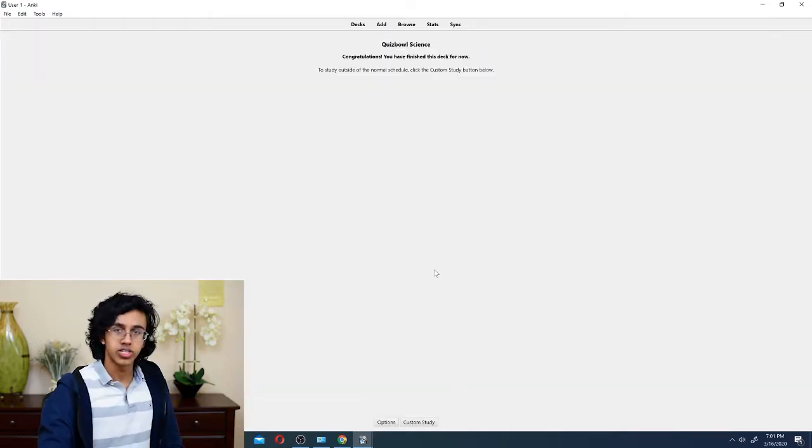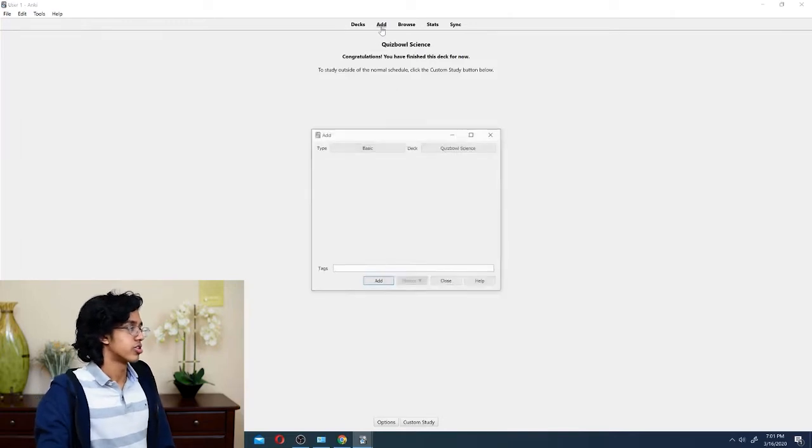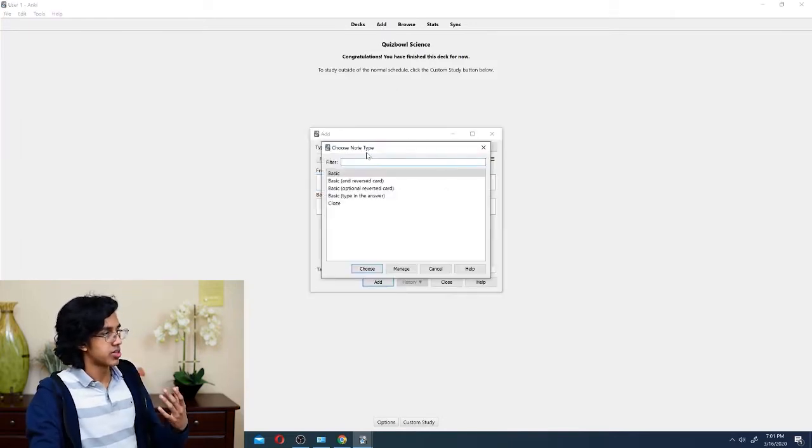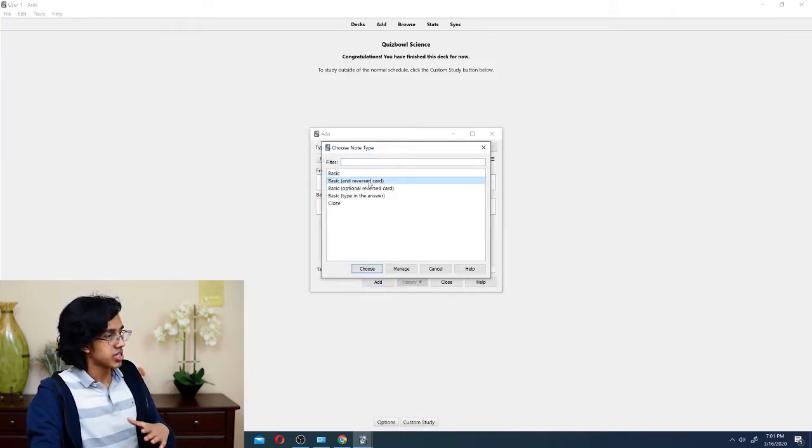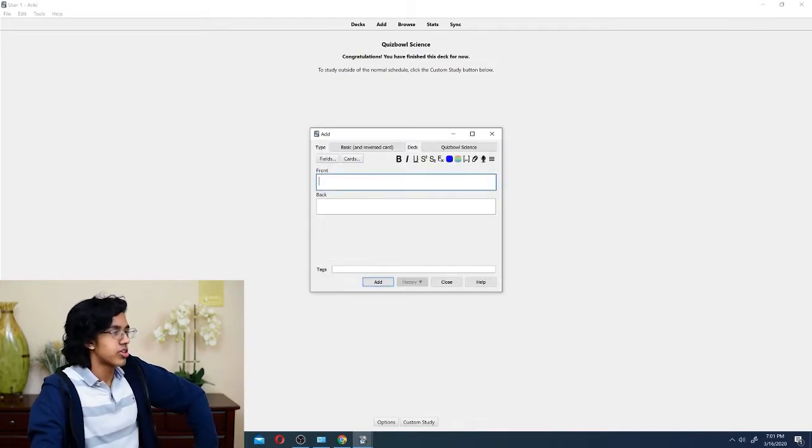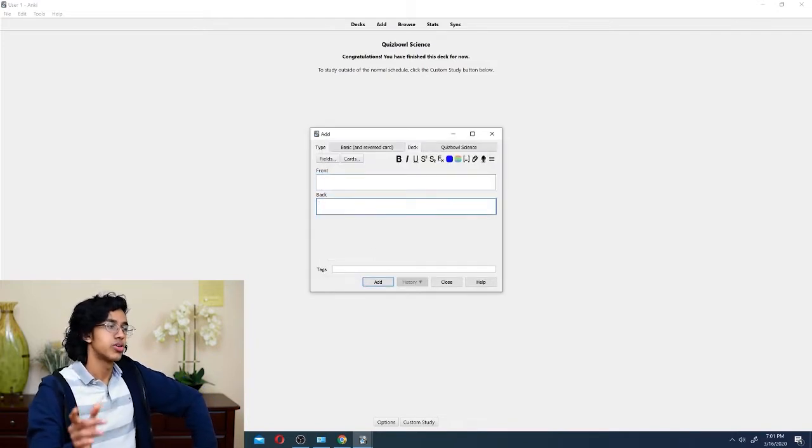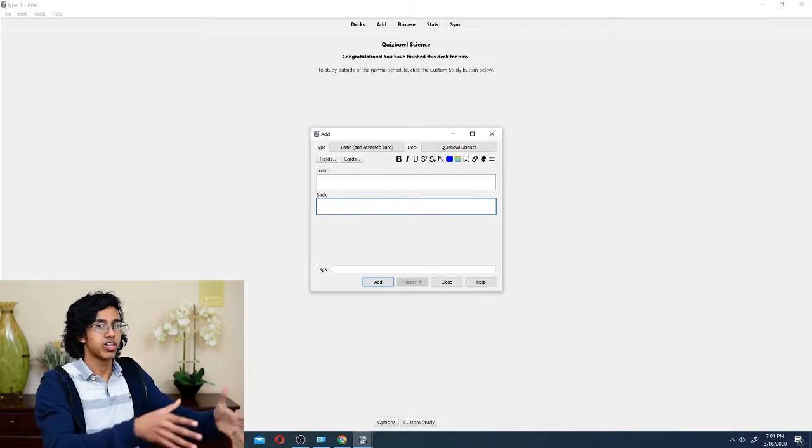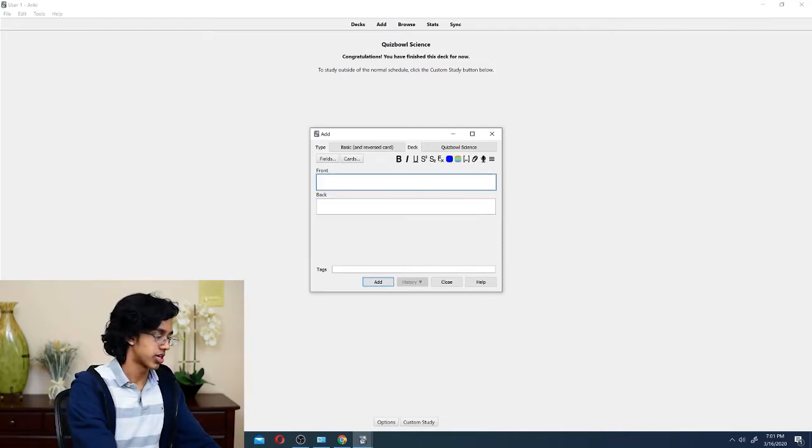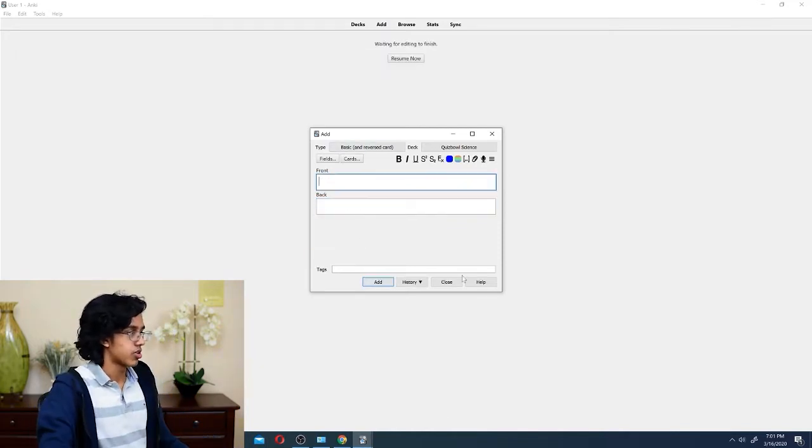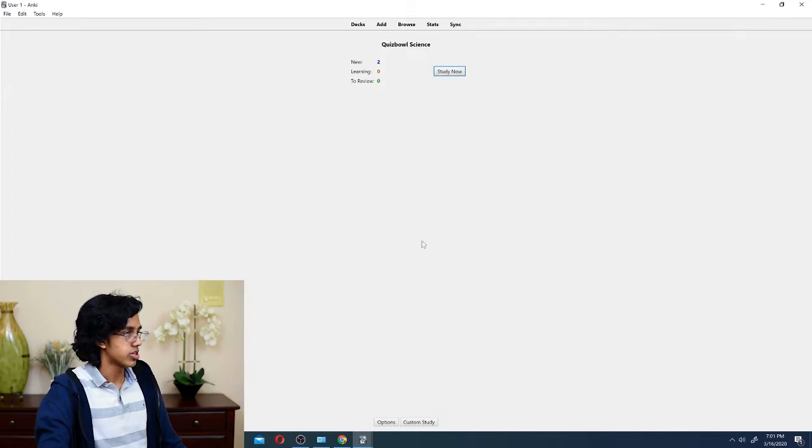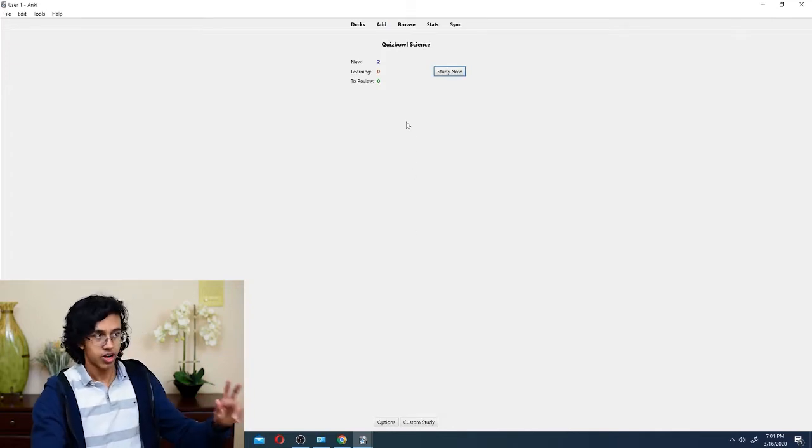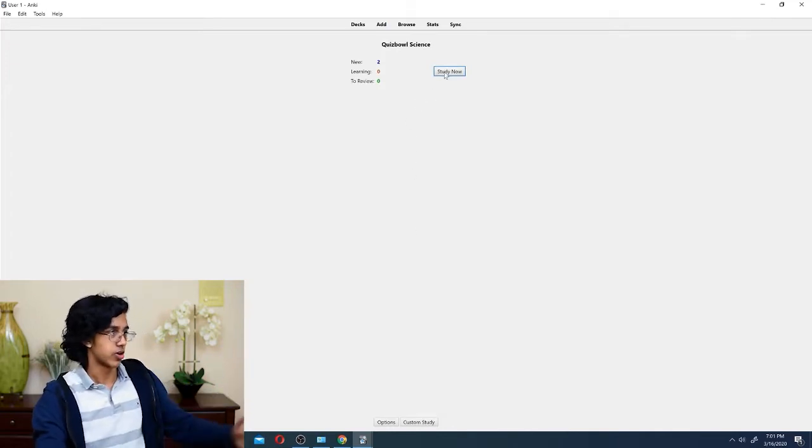Let's test out the other options. So, basically, there's basic, then there's basic and reverse card. So, let's try that. And basically, there's a front and back, but it also puts the front and back and puts that in your deck, too. So, if we try it like the same thing, we add it to the deck. Let's close it. And see, it added two. So, now it added both the front to back and the back to front.